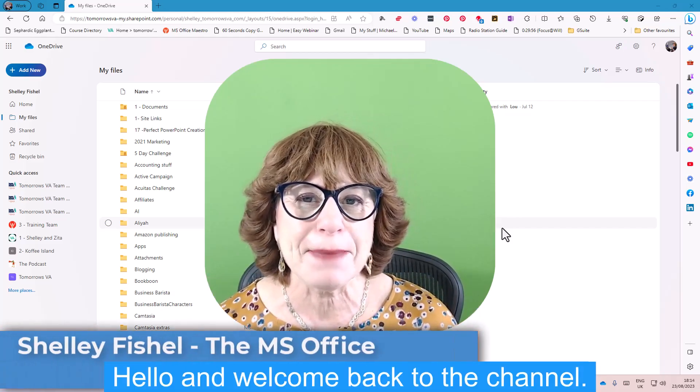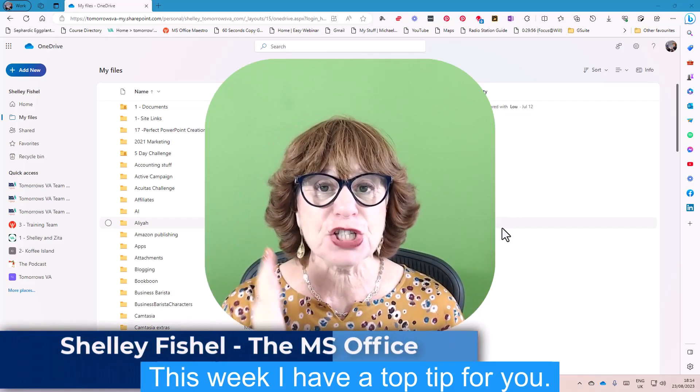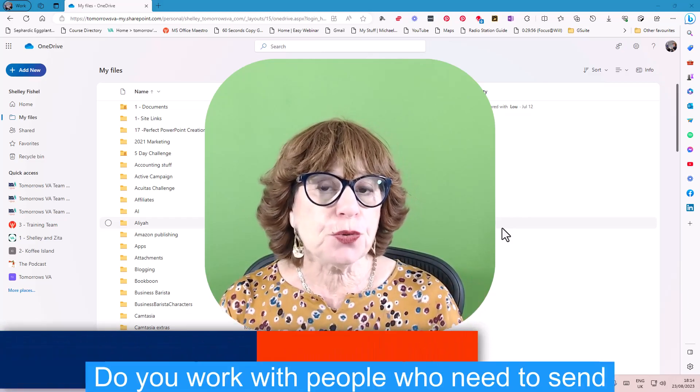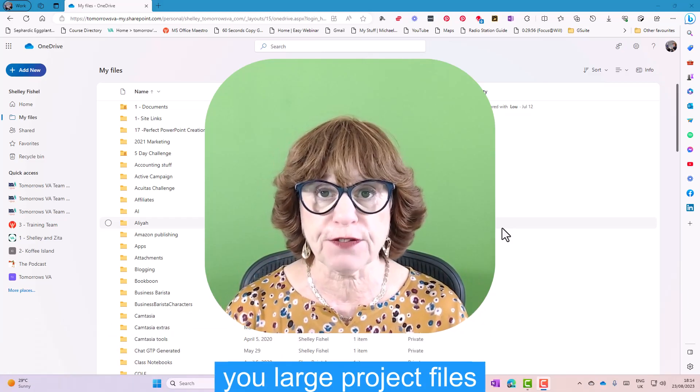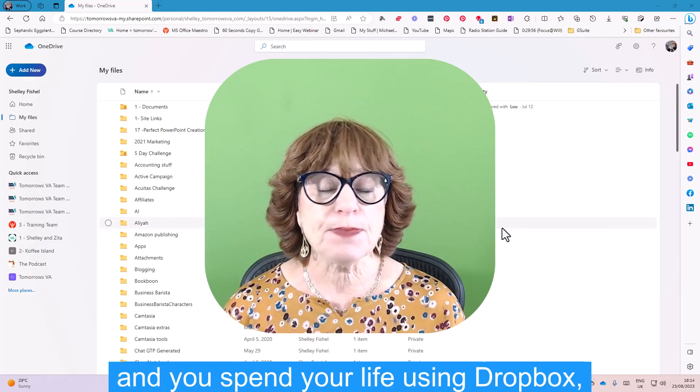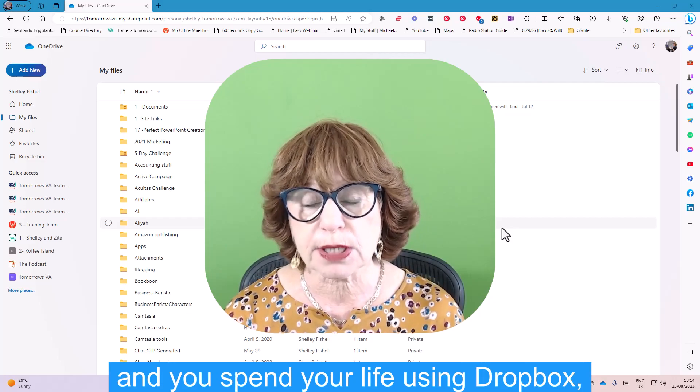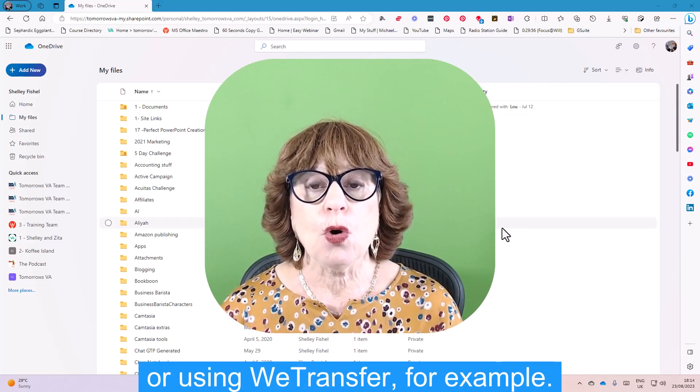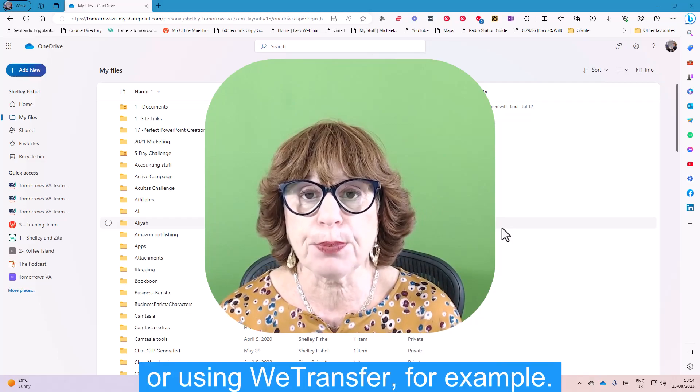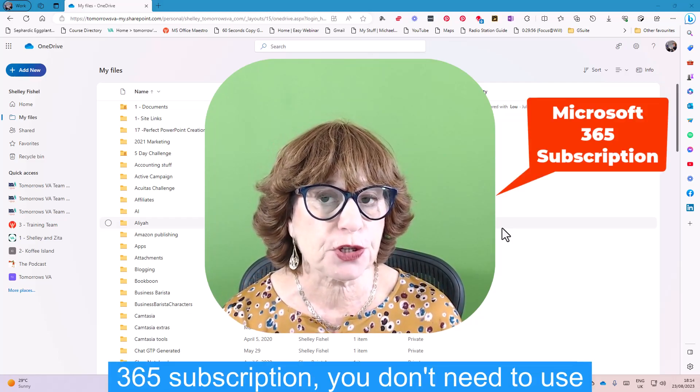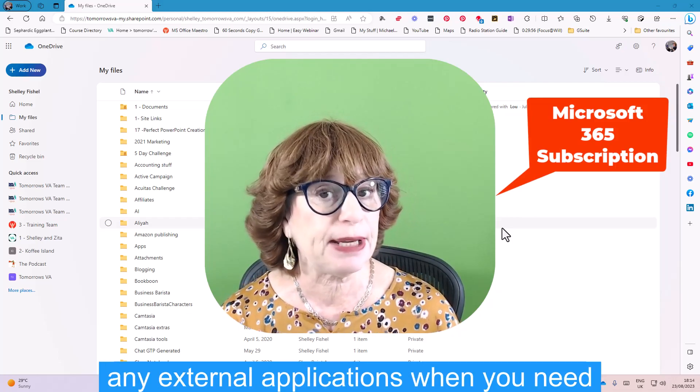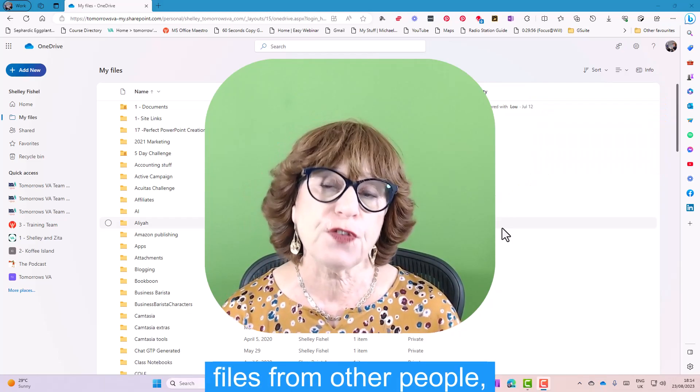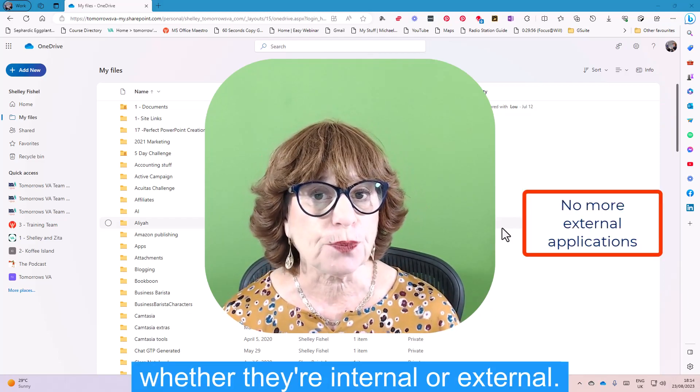Hello and welcome back to the channel. This week I have a top tip for you. Do you work with people who need to send you large project files or any old files for that matter, and you spend your life using Dropbox, sharing, or using WeTransfer? Well, did you know if you have a Microsoft 365 subscription, you don't need to use any external applications when you need files from other people, whether they're internal or external.